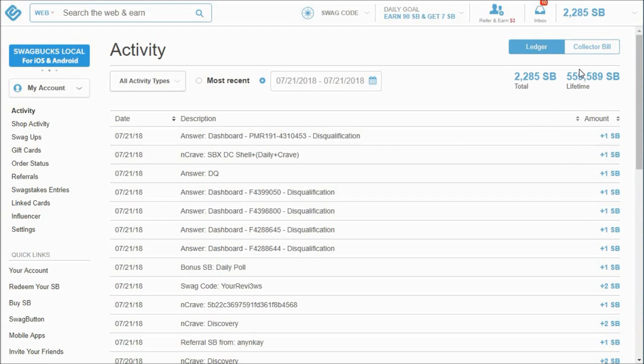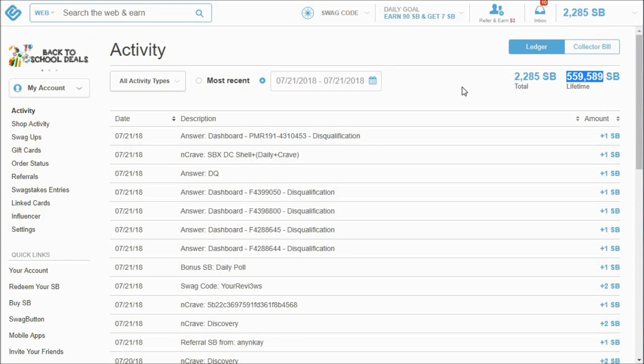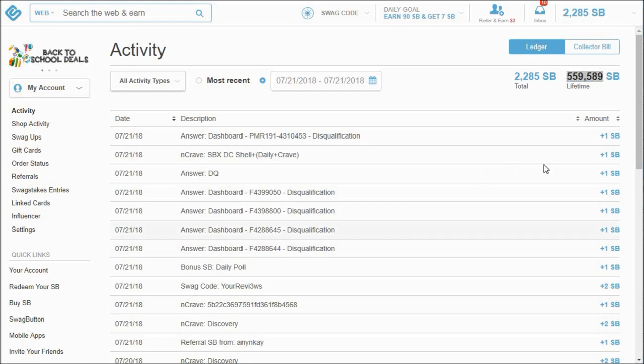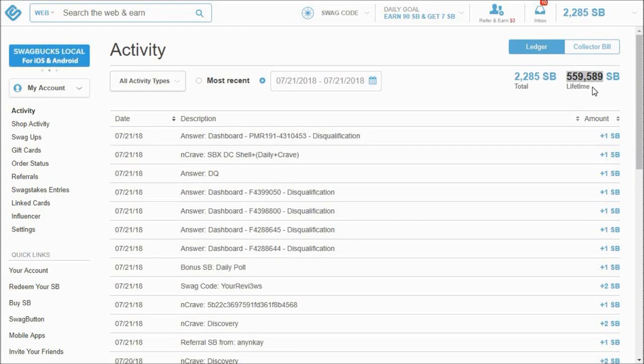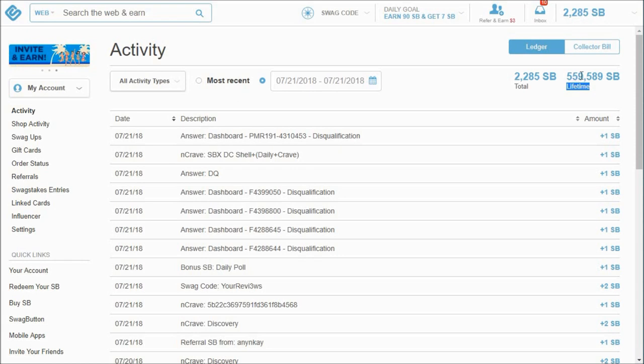And that app will send you a push notification about any Swag codes that are going on. And once you have that Swag code, you copy it and you just paste it in here. This is going to say it's already redeemed because it is already redeemed, but that's where you can redeem them, or you can download the browser bar for Swagbucks and redeem it there.